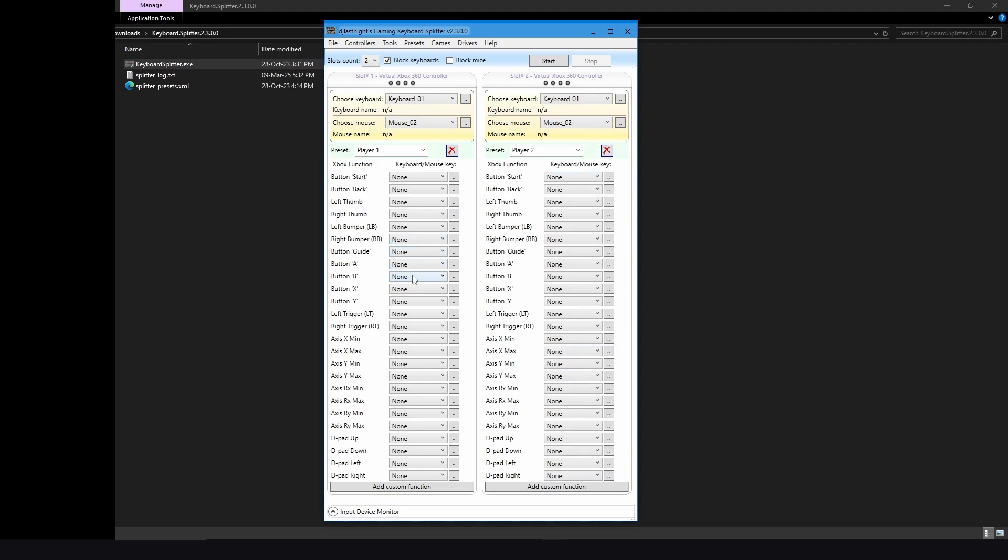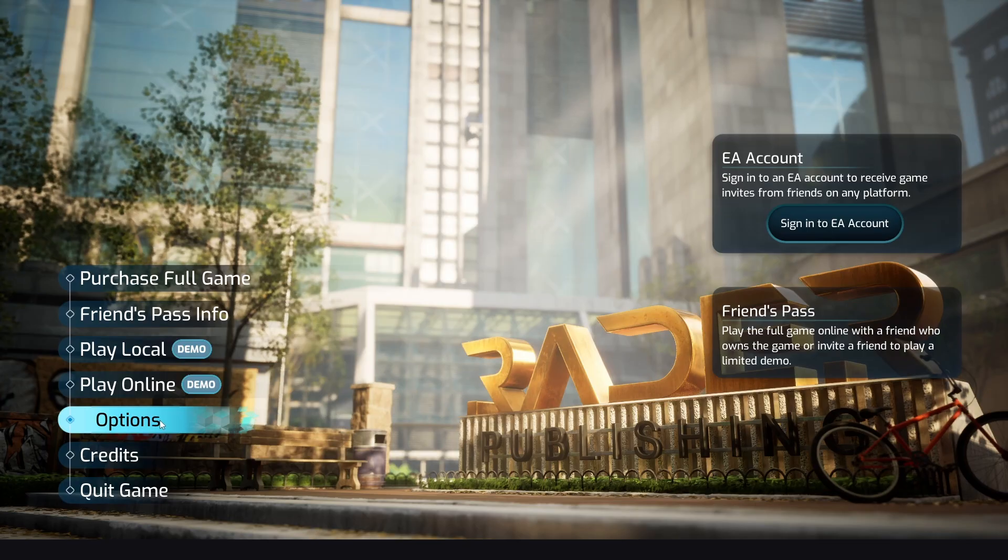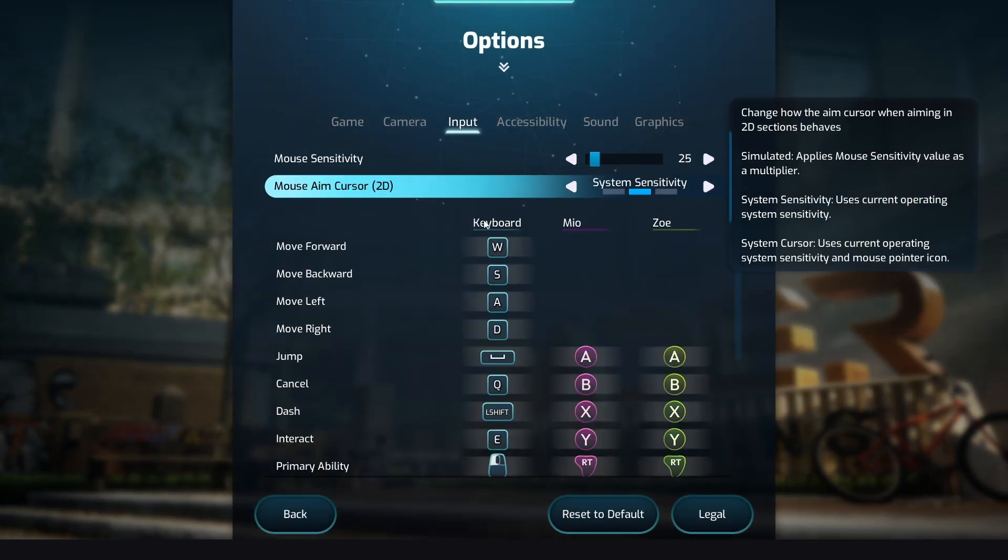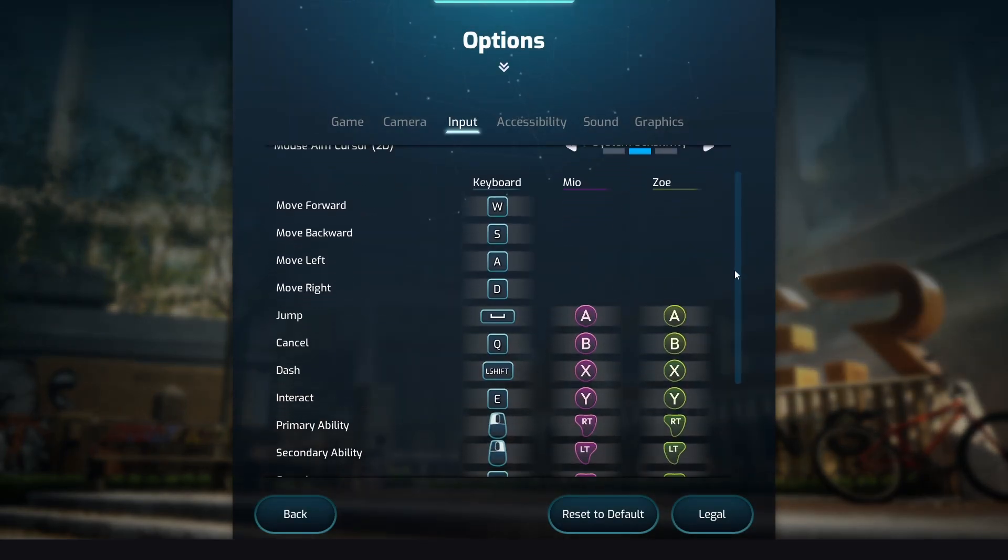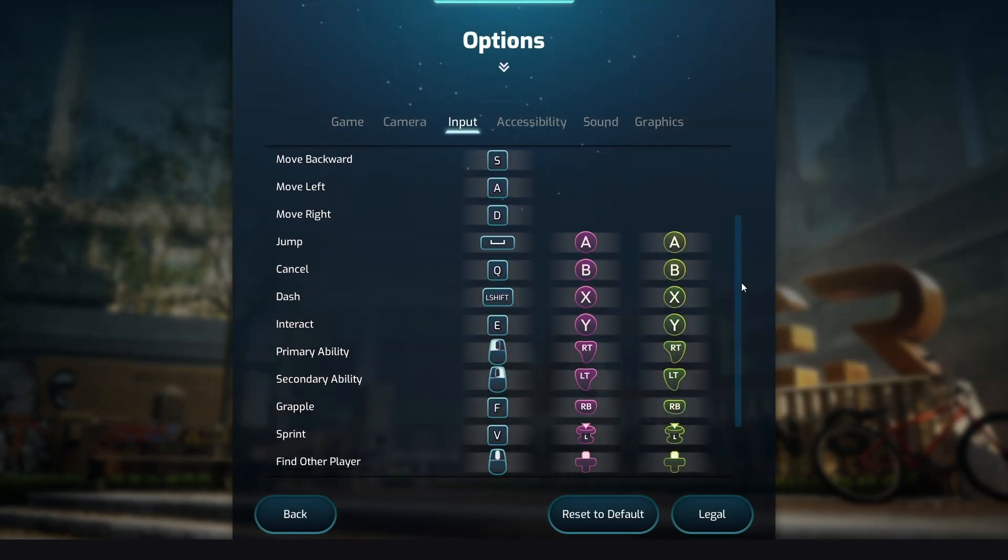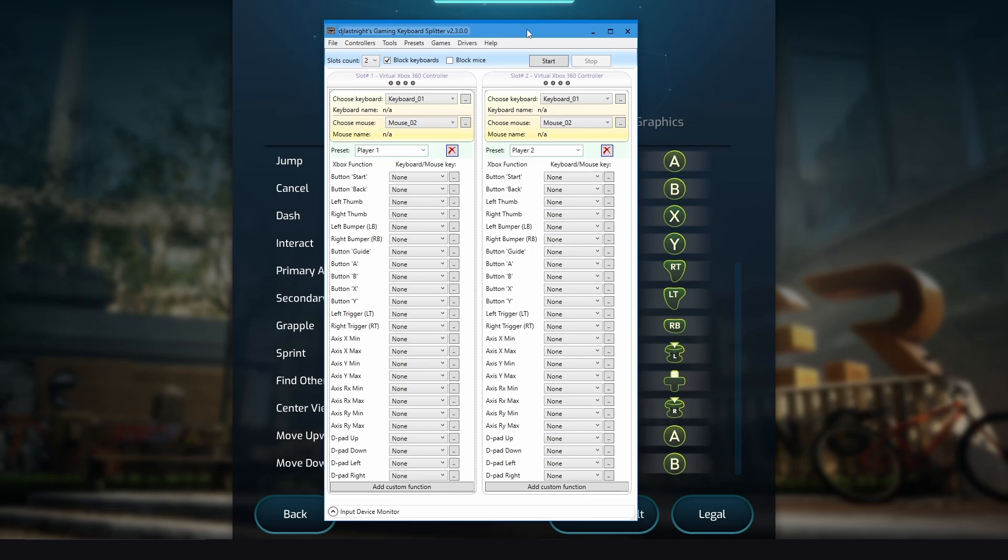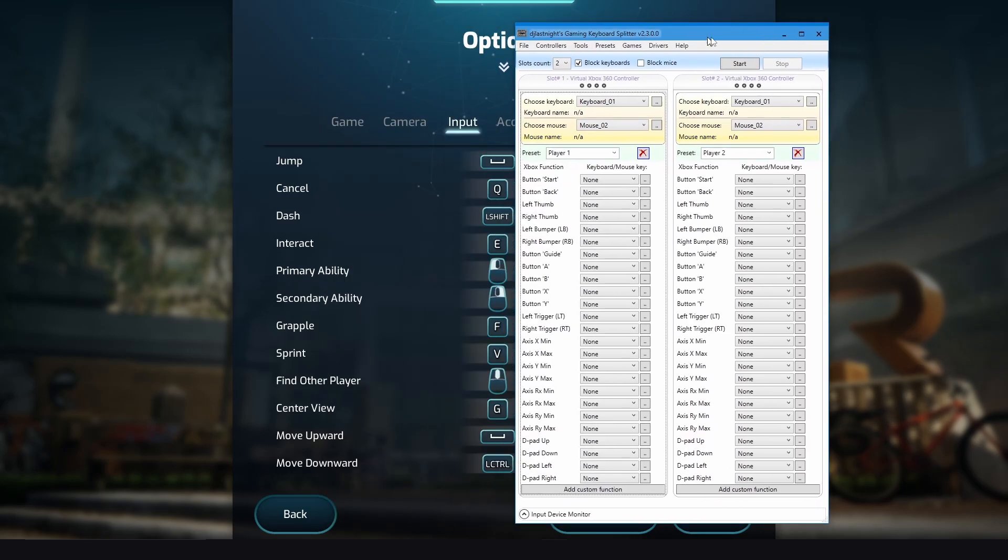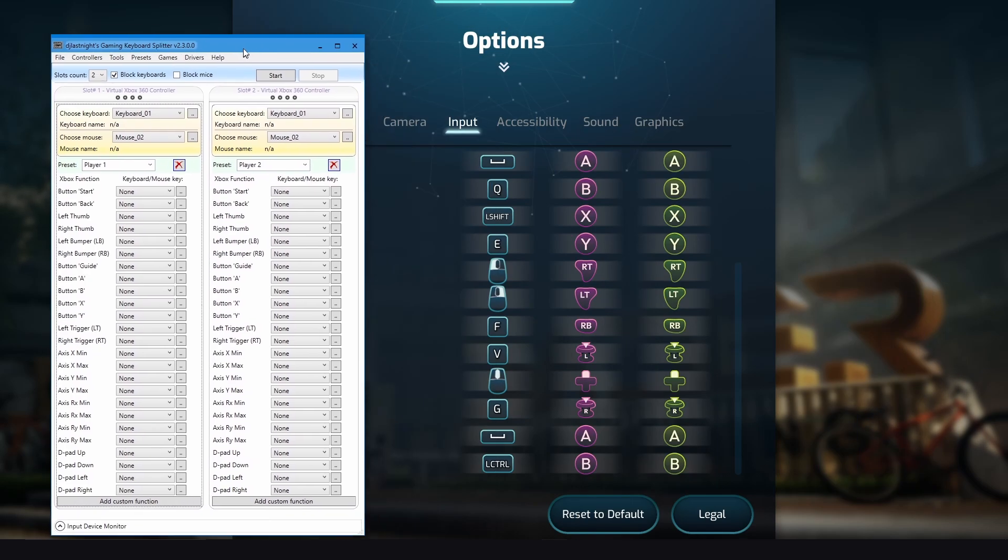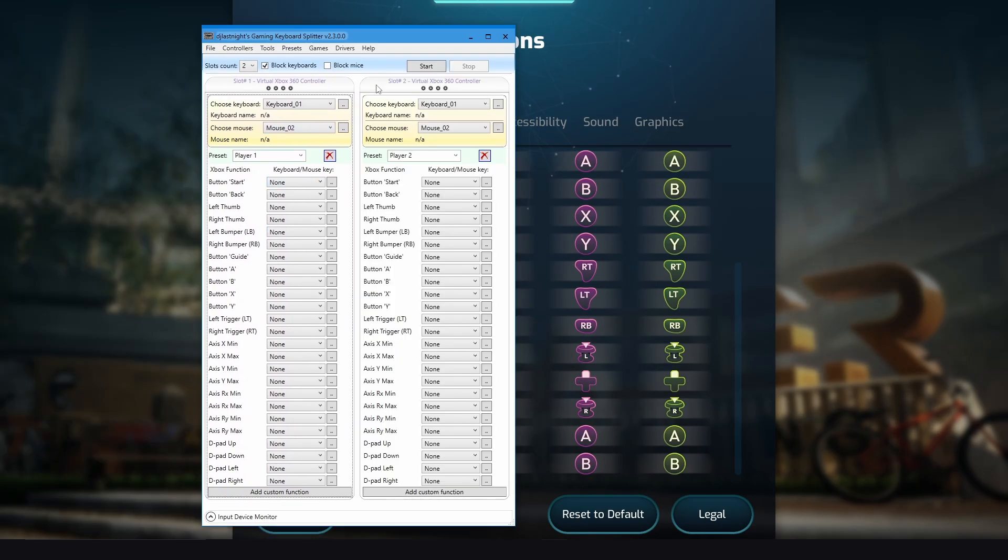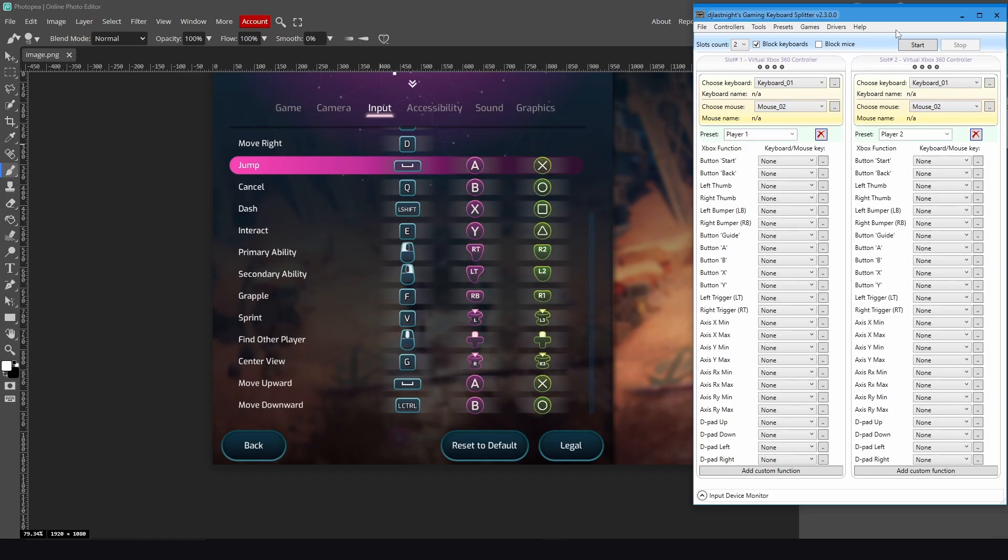All right, now for key bindings, I suggest you to go to the game options and input. As you can see here, all of the game's inputs. I suggest you to screenshot it or just open the software while looking at the key binds and start key binding. All right, I already did a screenshot.